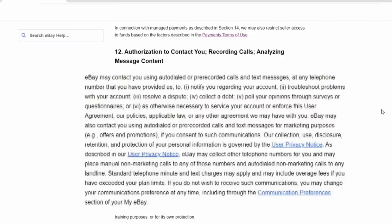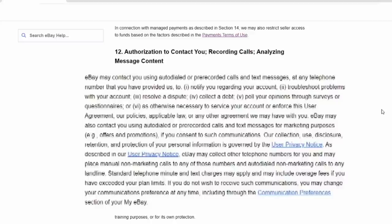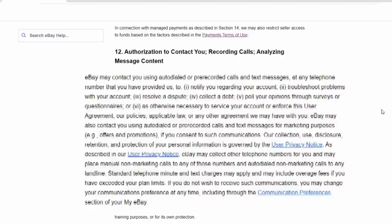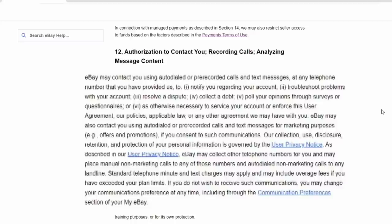Now, Section 12 is under authorization to contact you, recording calls, analyzing message content. So eBay does screen calls to see if certain things are mentioned. They also can screen calls or record them if you are calling for various and sundry reasons. Now, you are not allowed technically to do that unless you have eBay's permission. Both parties in the state of California have to have okayed you to record it for you to record. But eBay, through the user agreement, is already telling you ahead of time that they do that. It also says in here that they can send you advertisements through text to any number that you do provide to eBay.